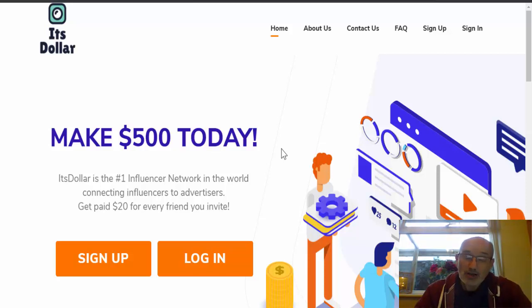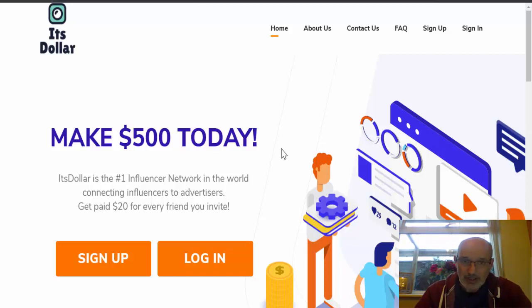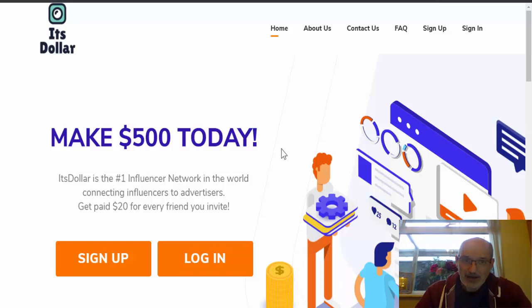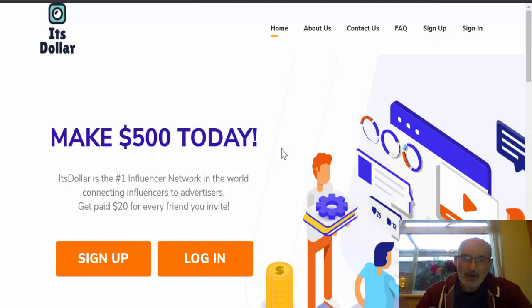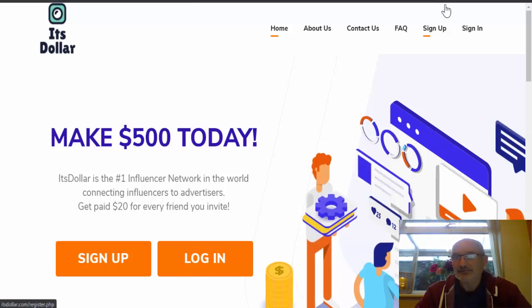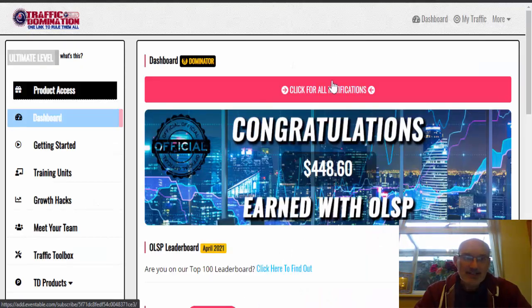But if you are interested in making some serious money online, and you want to put in a little bit of hard work, a little bit of effort, and learn a little bit about how to do it, then stay tuned because I'm just going to show you exactly where I have done just that.